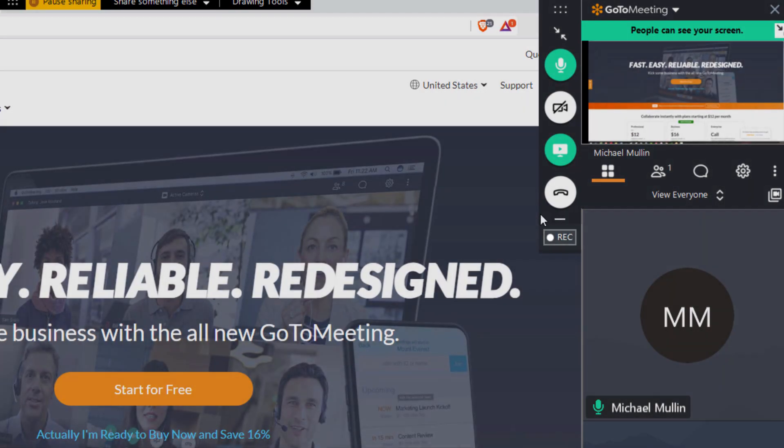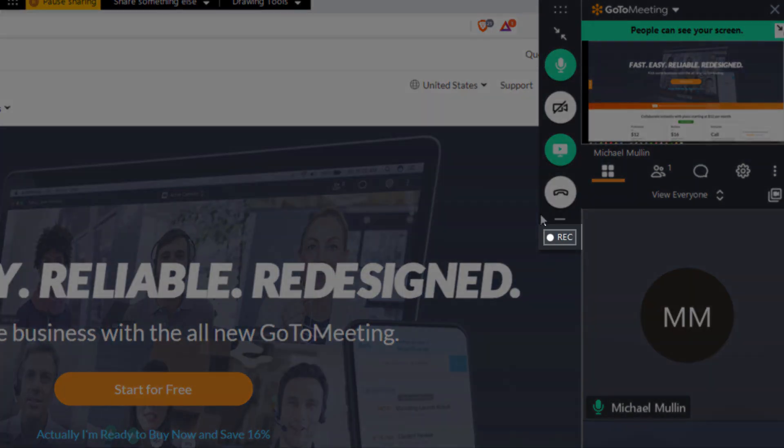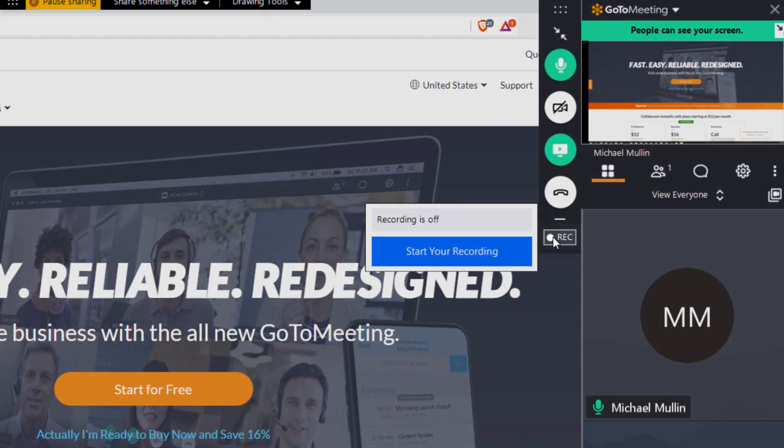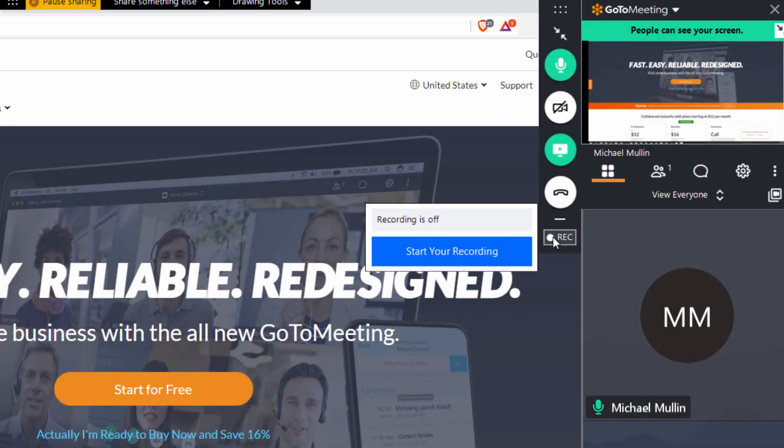Click this record button to record your meeting. You can stop and start recording as much as you'd like during a meeting. All of your recorded portions will be added to a single recording file per meeting.